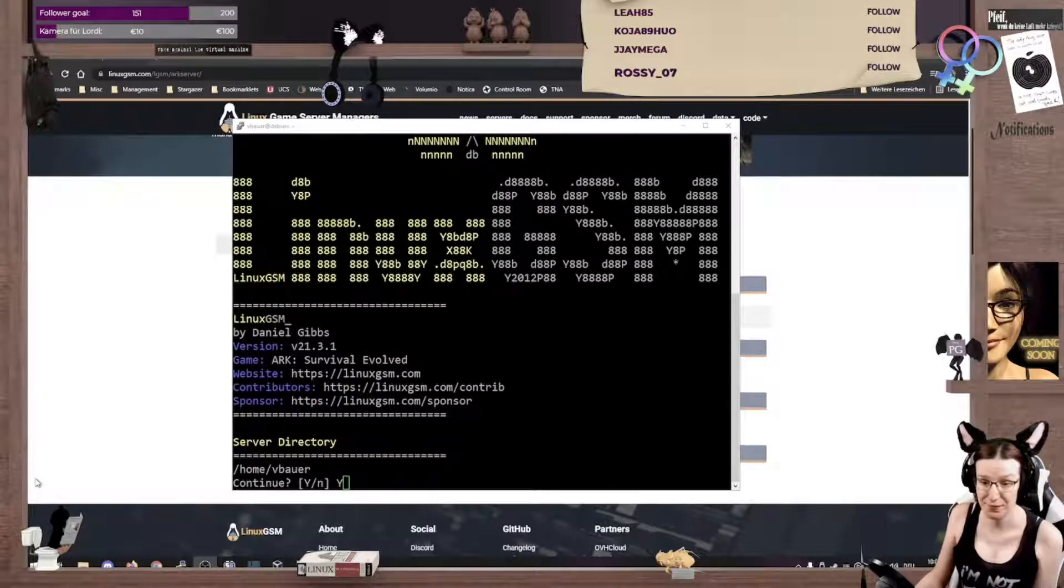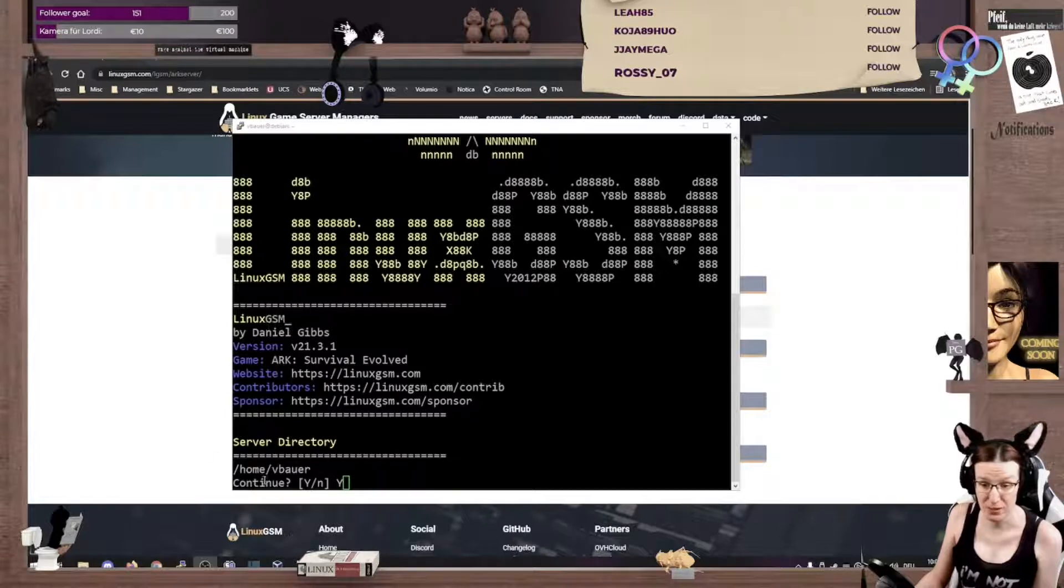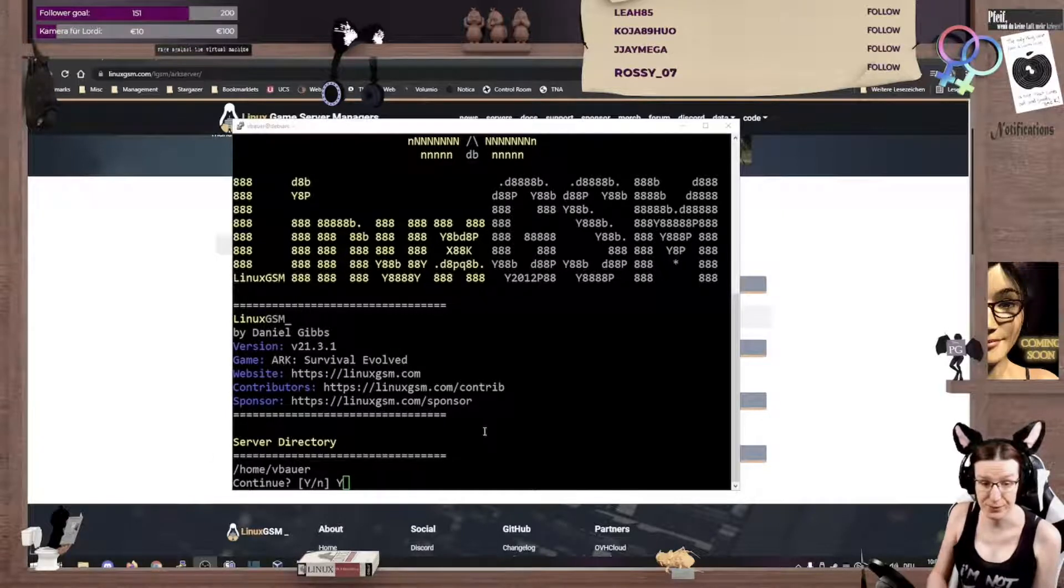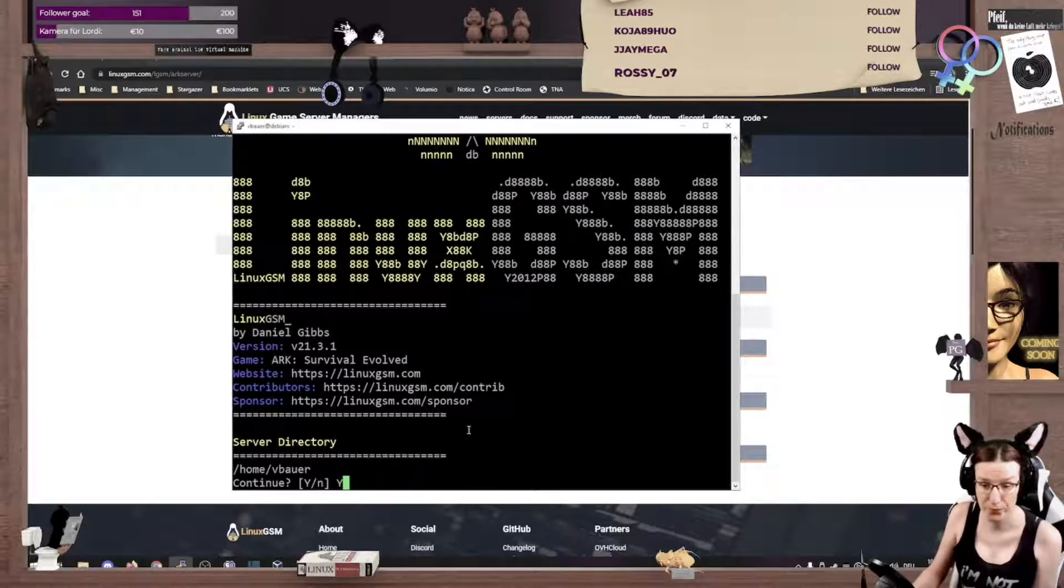So, once the script is finished, it says, well, continue, and we say, yeah, sure.